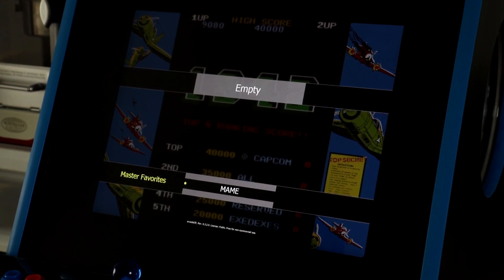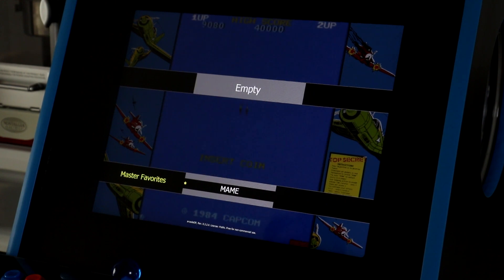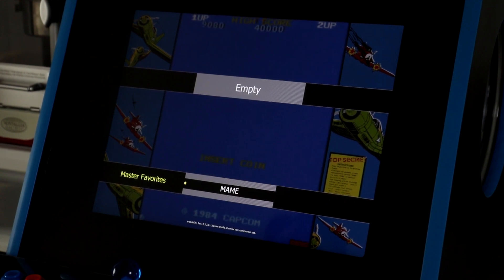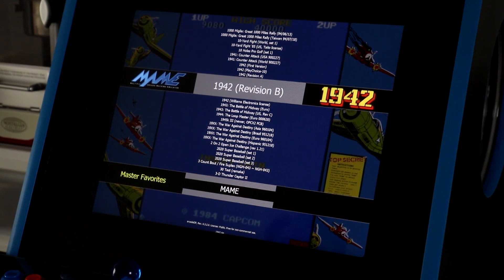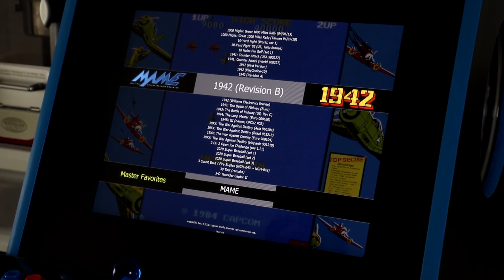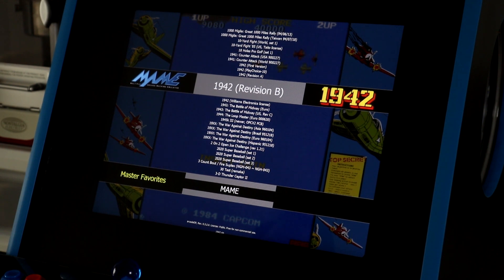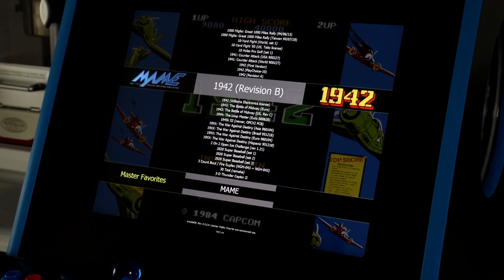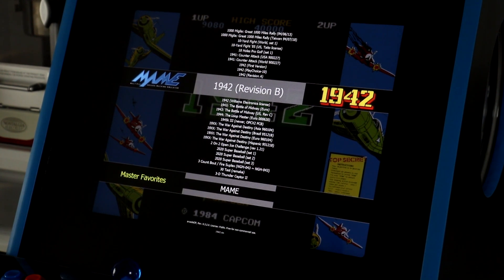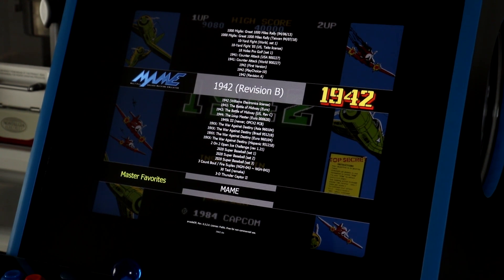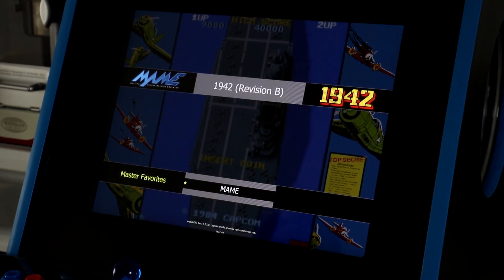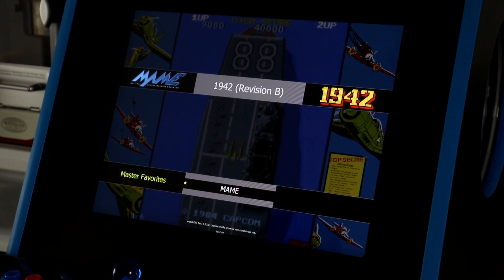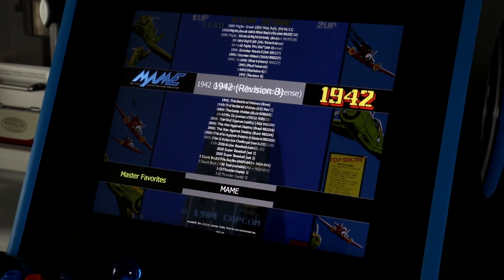Now, to use favorites, you can toggle between the master list for any particular system and its favorites list by using the ALT key. So, for example, if I press ALT, I see that there are no games in my favorites list for MAME. If I press the ALT key again, then I return back to the main list. Now, if I want to add a game to the favorites list, I can just press the space bar. So, for example, I'll press the space bar on 1942, which will add it to the favorites list. So if I toggle back to the favorites, I'll see that 1942 has been added.